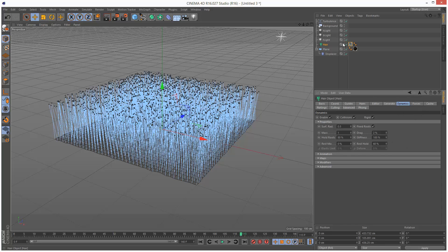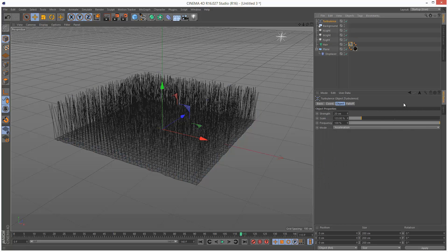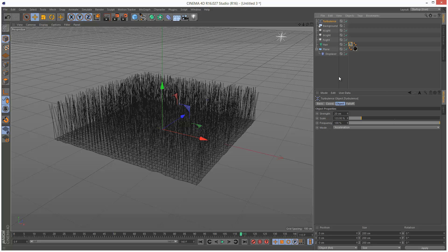Dynamics, the hair material options, and turbulence. And that's it. So I hope this tutorial was useful. If you liked it, please share it. And thanks for watching.